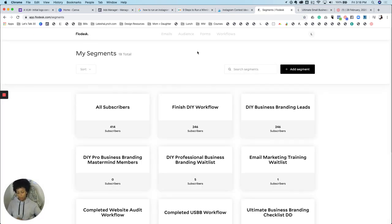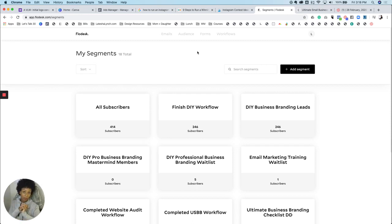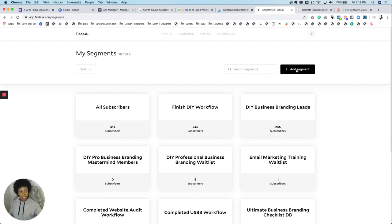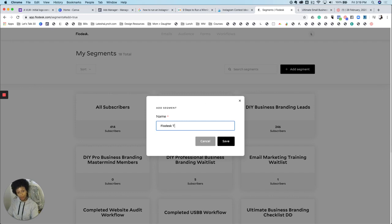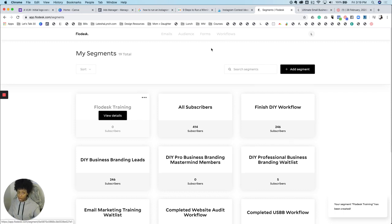Segments just means that this is a group of people that have signed up for one particular thing. So if you have a newsletter and everyone is subscribing on your website, then you would make a segment called newsletter subscribers. In this instance, we're doing a little Flodesk training. So I'm going to make that. And now you have this list with zero subscribers.